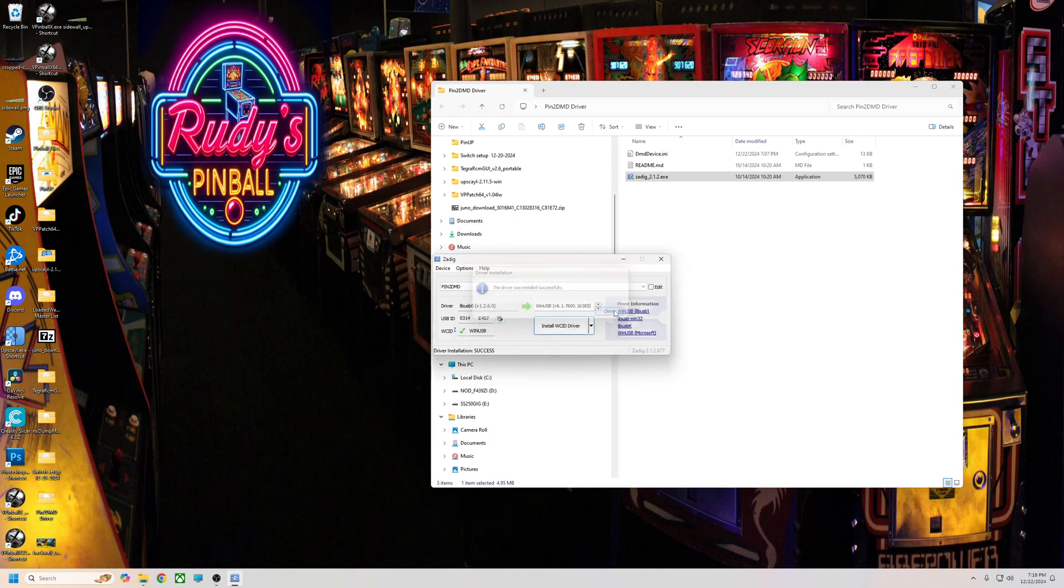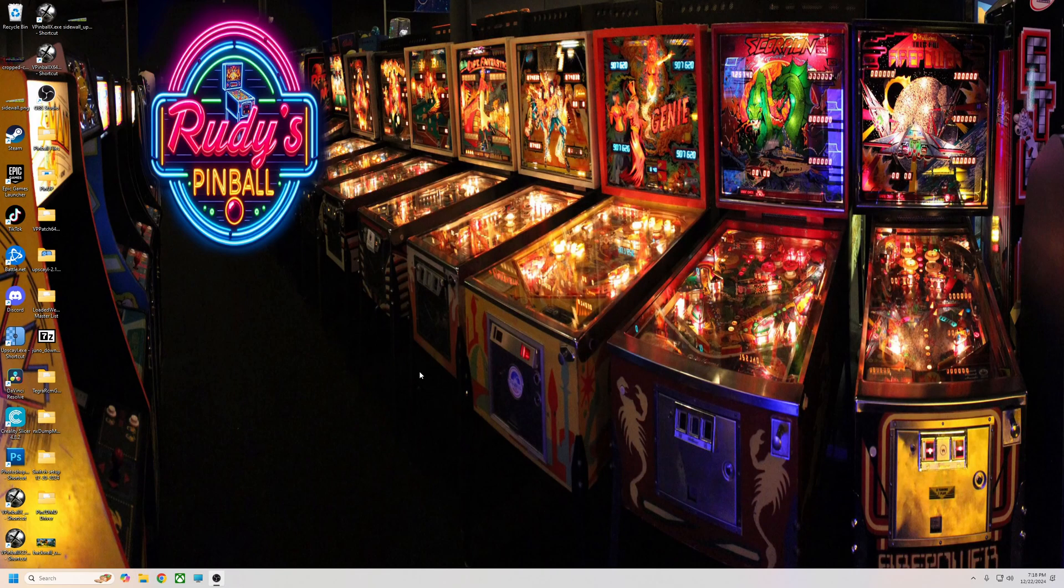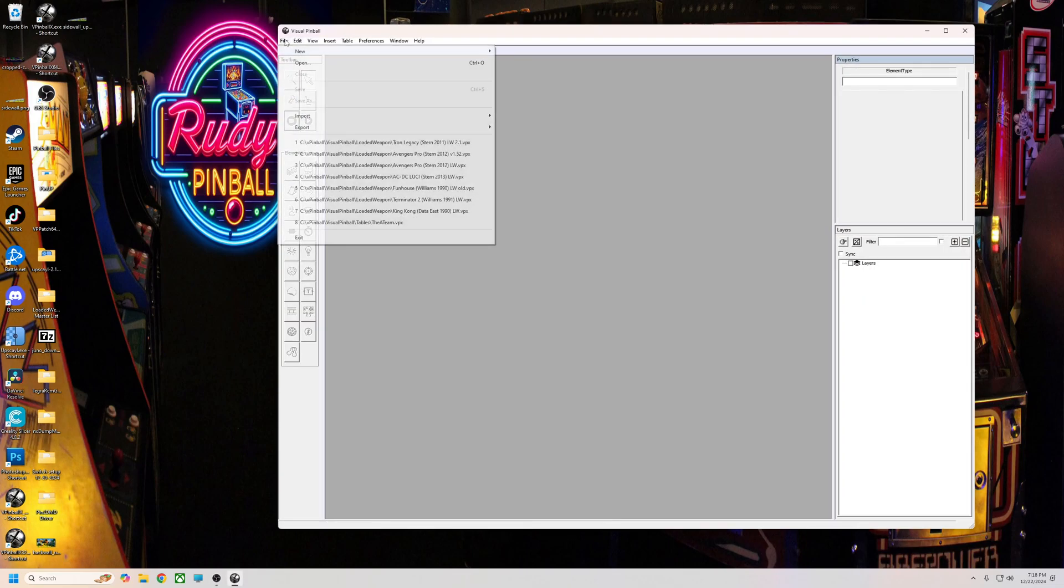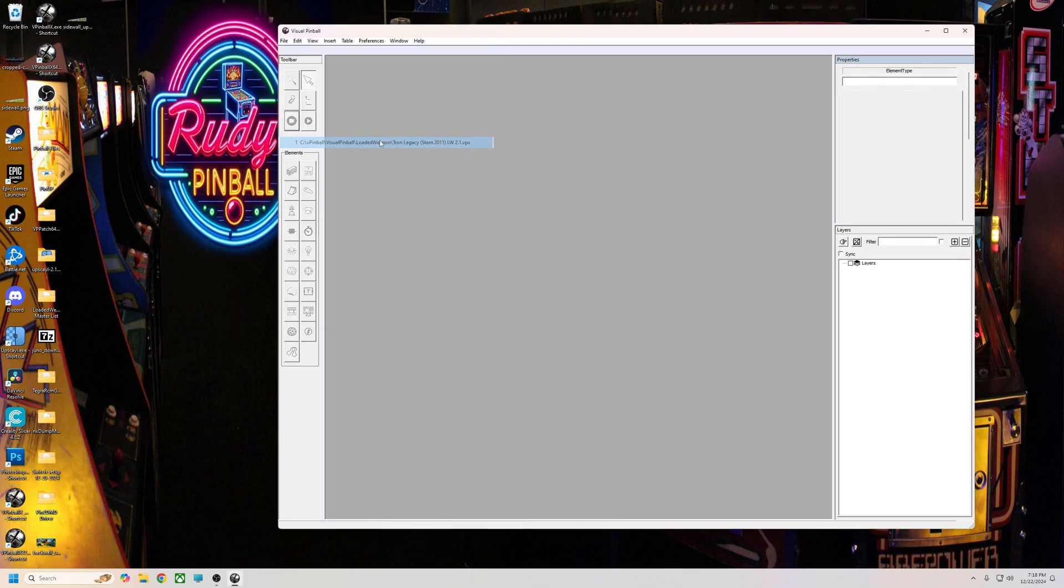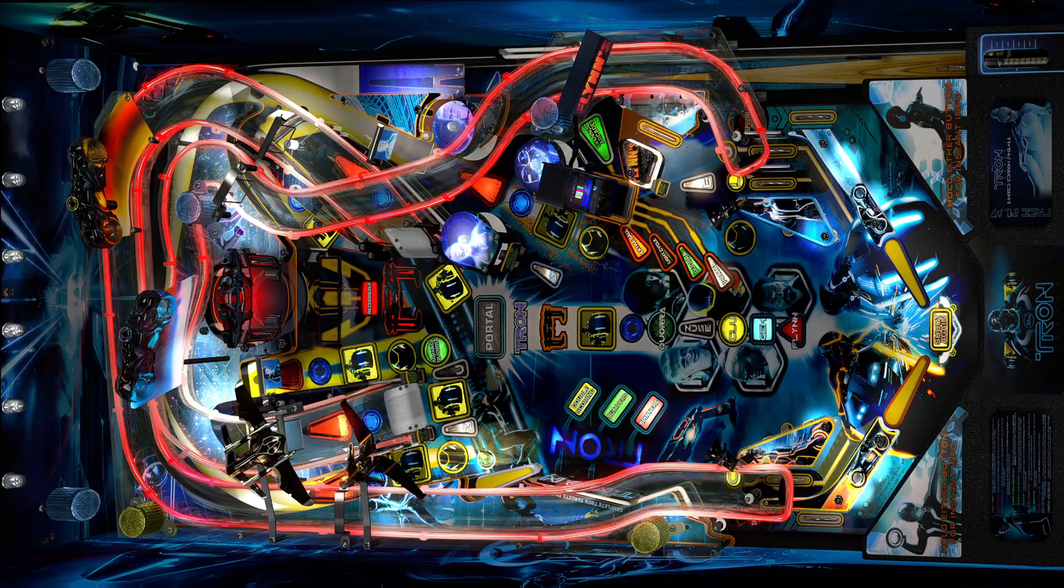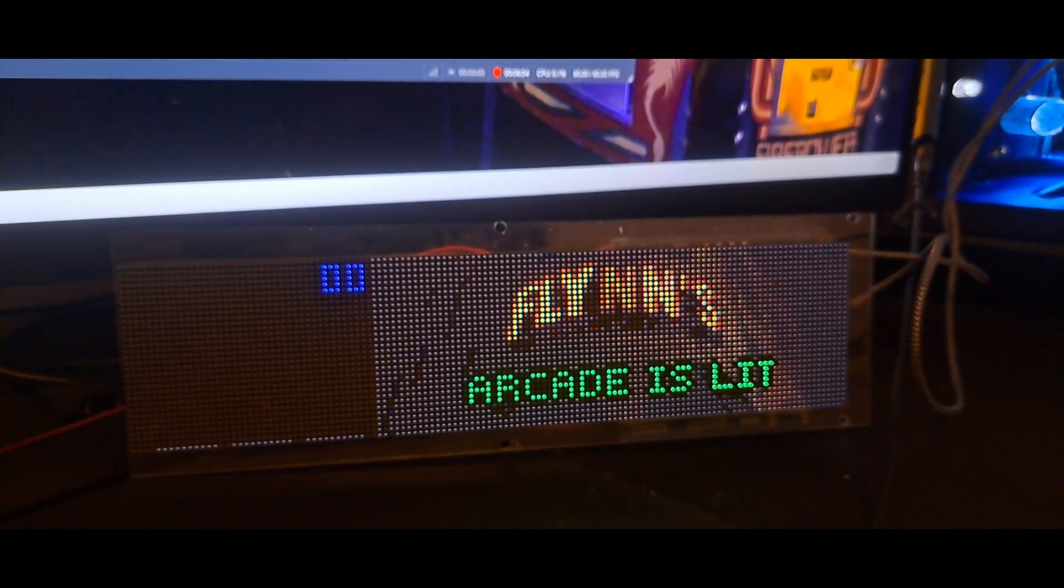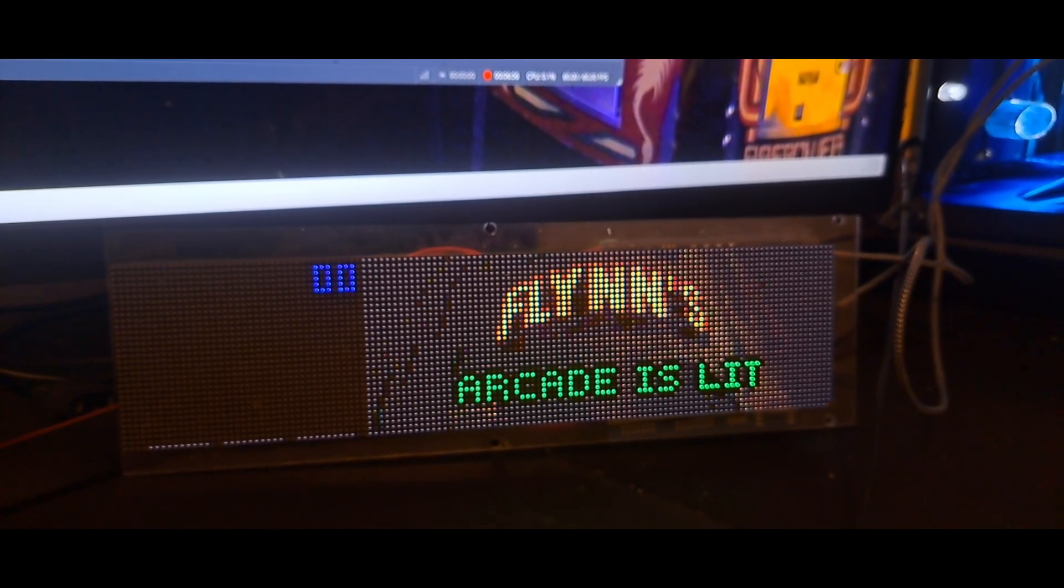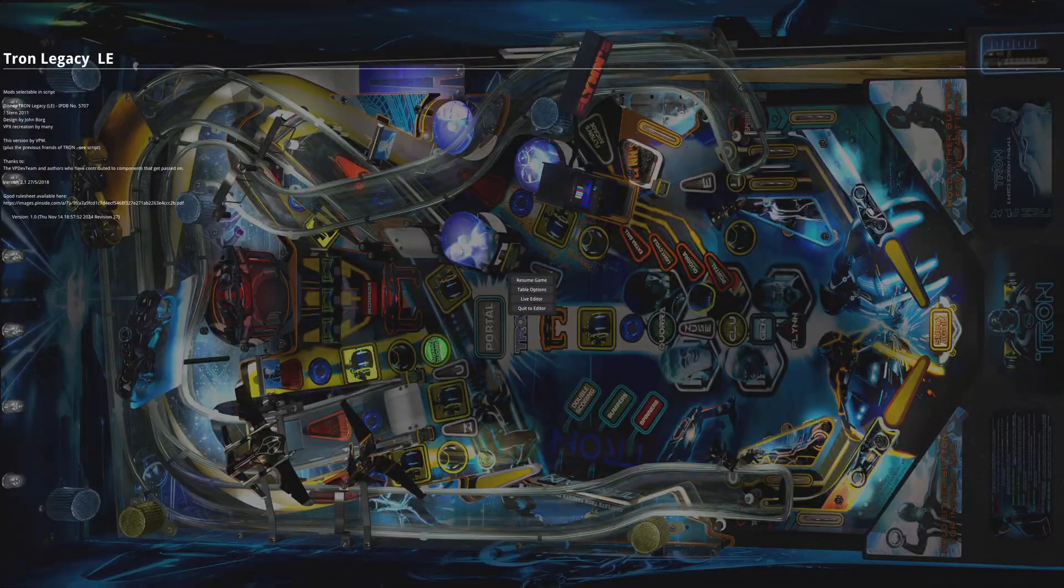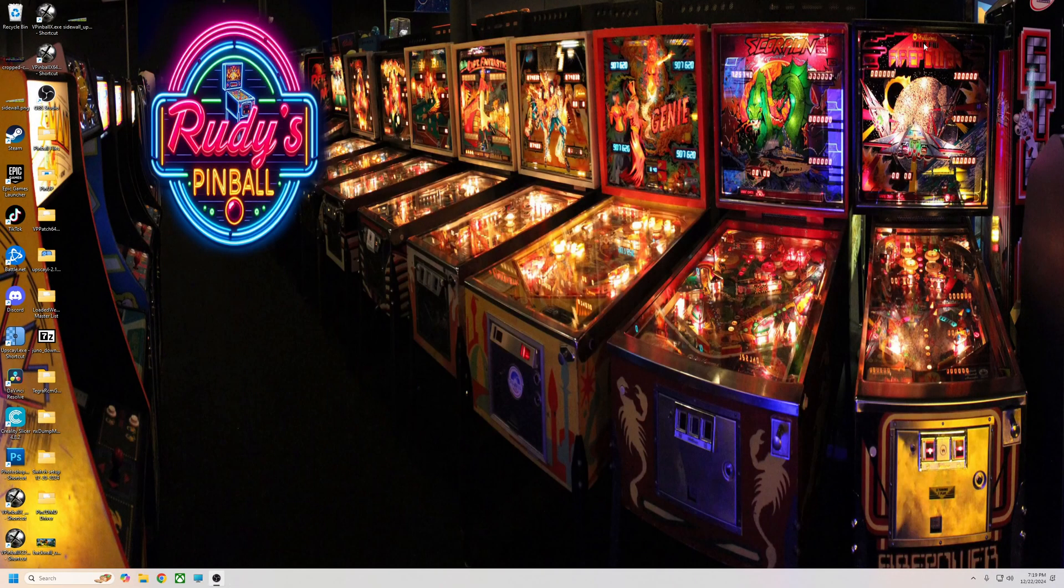Once it gets done, now that you've set everything correctly, you got the right dmddevice.ini in there, you don't have the old files, you updated to the new files, then you can just run a new table. We got like the Tron Legacy. I'll try to take a little video of it with my phone here and then copy it over so I can show you that this does work. As you can see, there it is. I'll try to edit that in so you can see it.